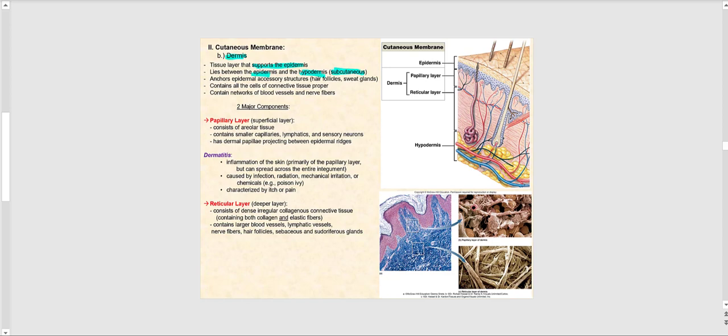It is in the dermis where we find the accessory structures of the integument — we can also say epidermal accessory structures — such as the hair follicle and sweat glands. They contain all the cells of connective tissue proper and also a network of blood vessels and nerve fibers.